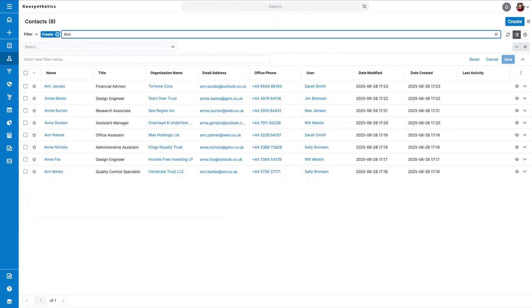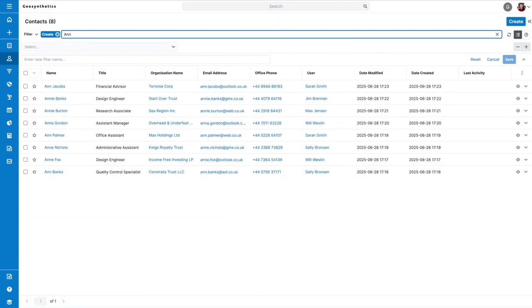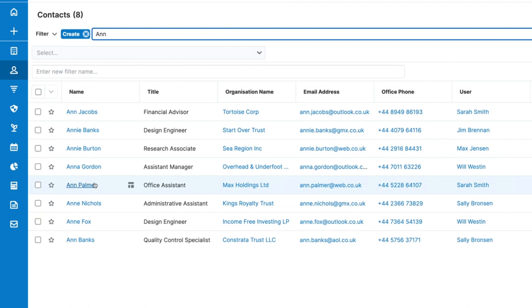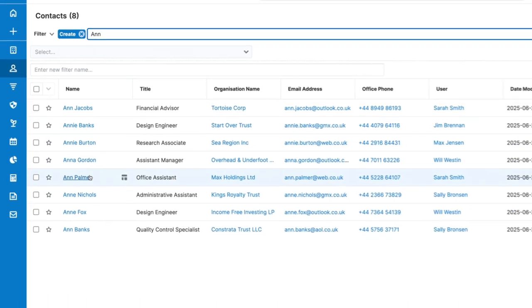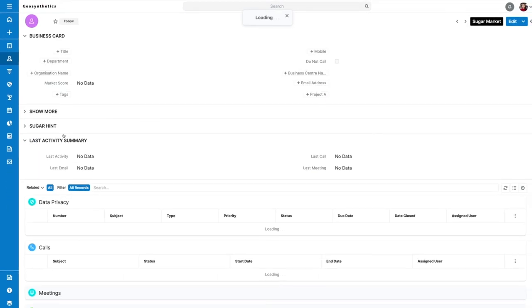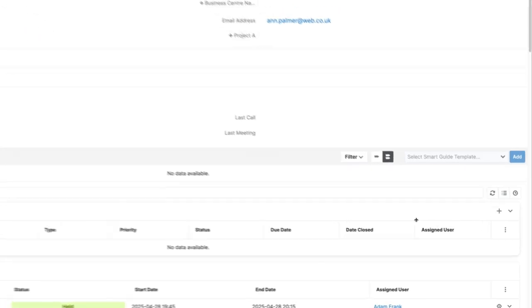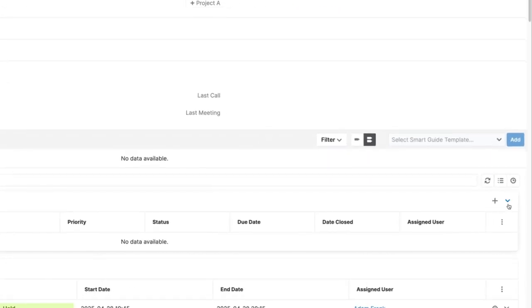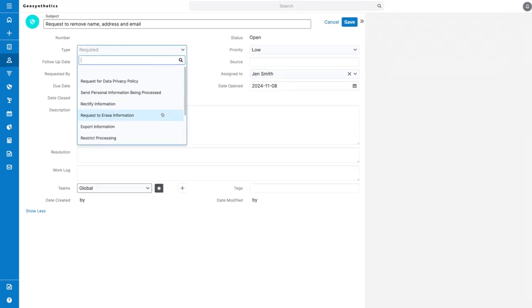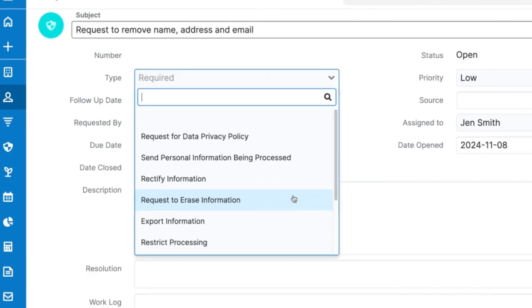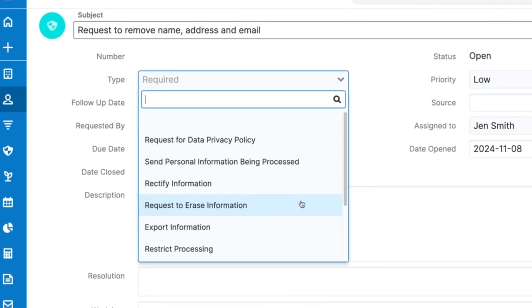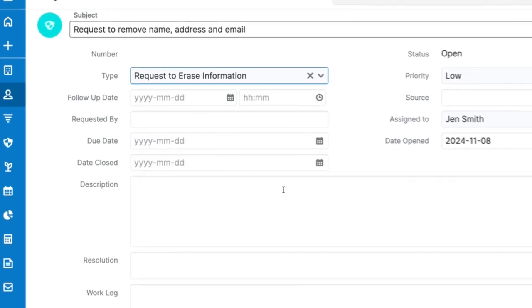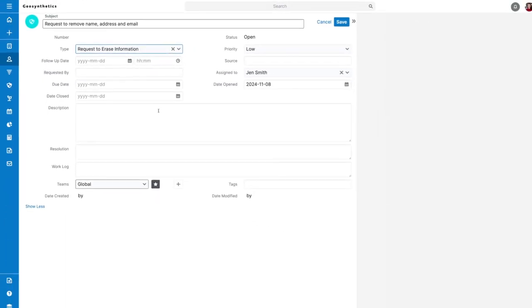For removal of data from the system completely, you first need to head to the contact that has made the request. In the data privacy sub panel, click the plus icon and fill out the case using the request to erase information option in the type dropdown to signify that they want their information removed.